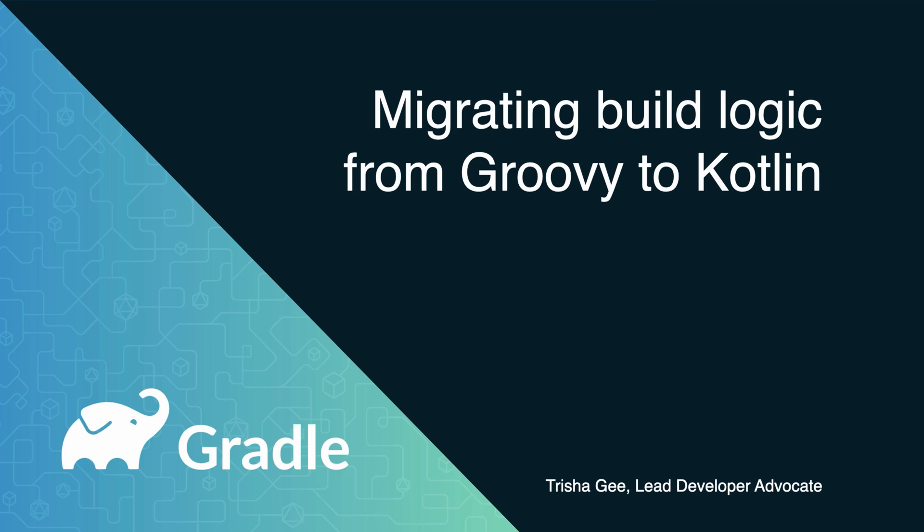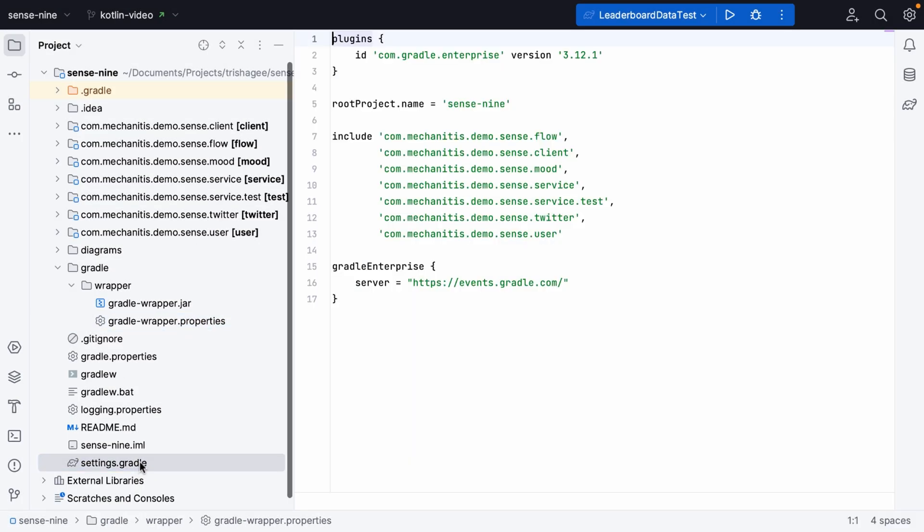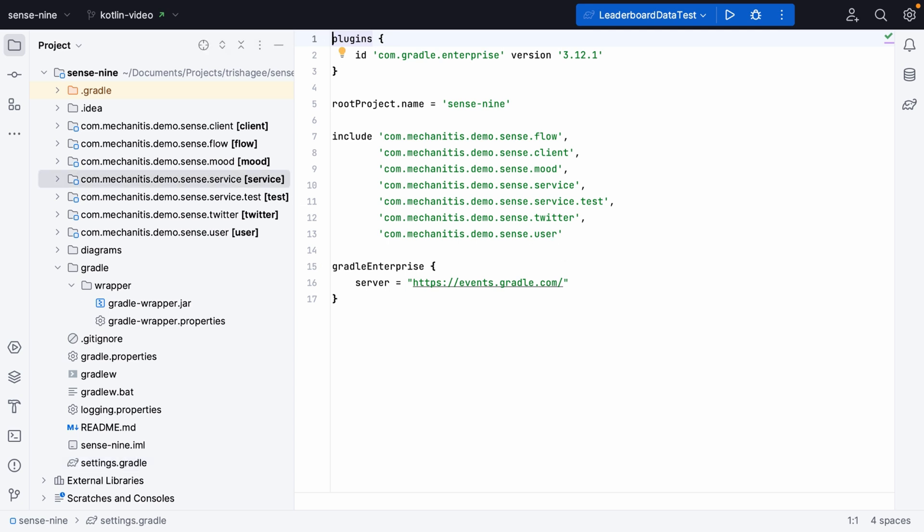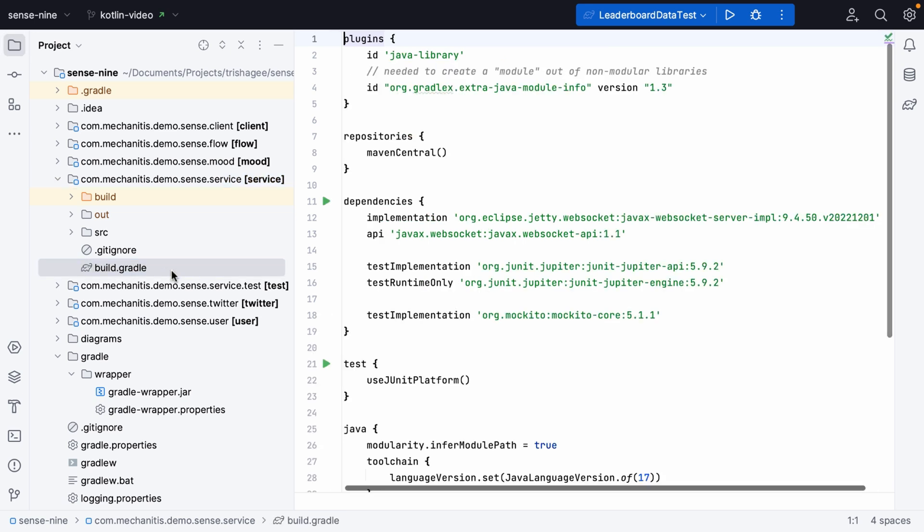In this video, we're going to walk through migrating build logic from Groovy to Kotlin in your Gradle build scripts. This project is a multi-module Gradle project. All the modules are defined here in settings.gradle. Each of the individual modules has a build.gradle file written in Groovy. We're going to walk through converting each of these build.gradle files into Kotlin files step by step.